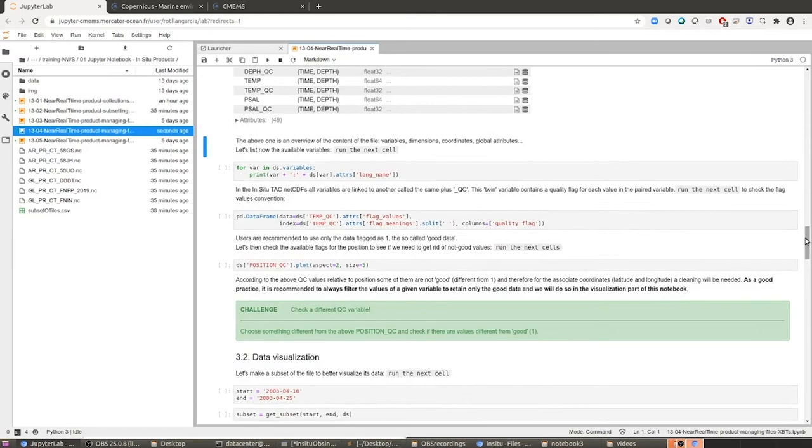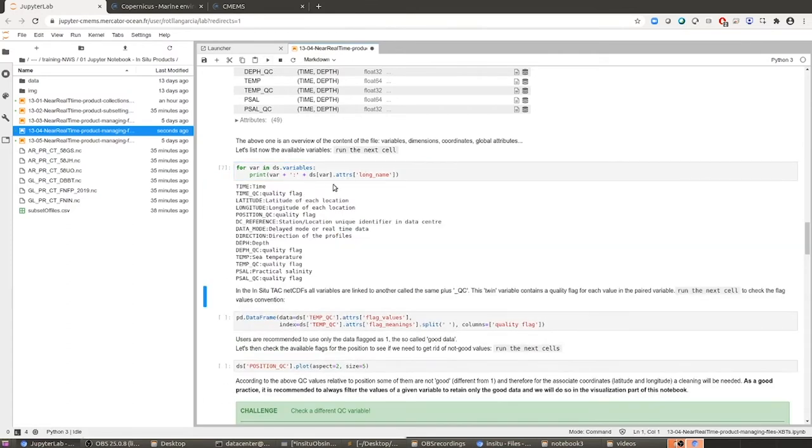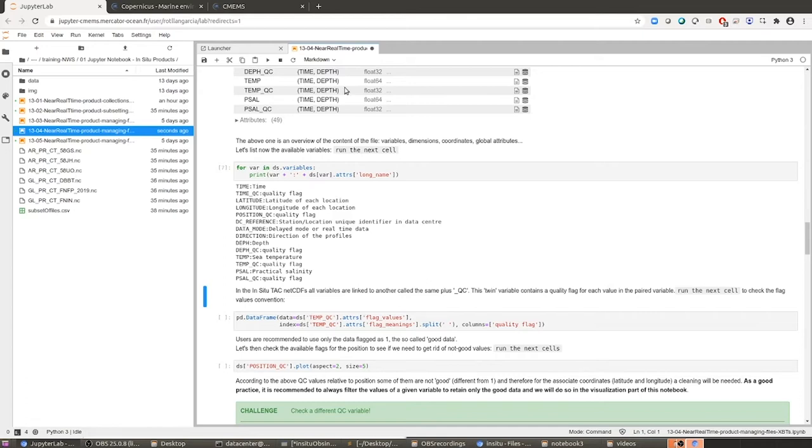We have another way to check for the variables that are available within the file, and it's running this next cell where we print the name of the parameter but also the name of the variable, so that is more readable than the previous overview. So we have here the salinity and the temperature.